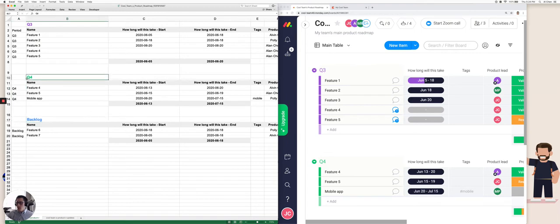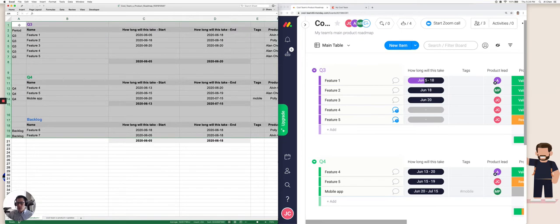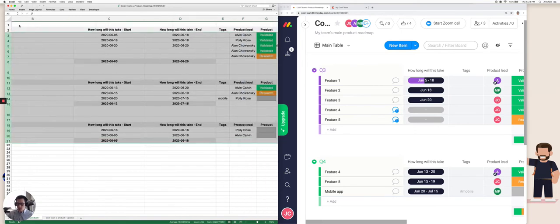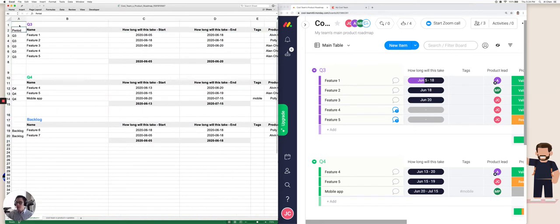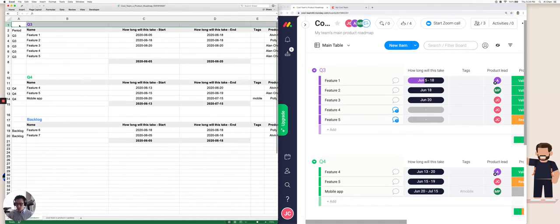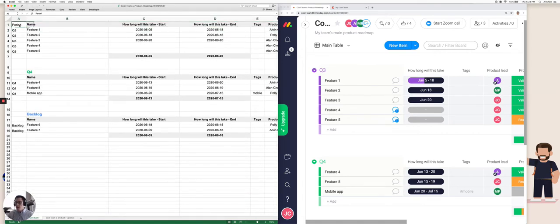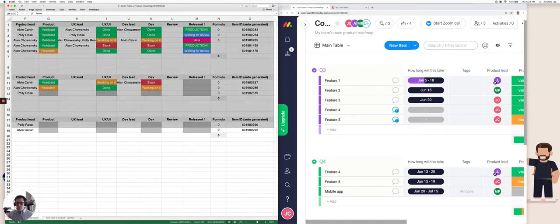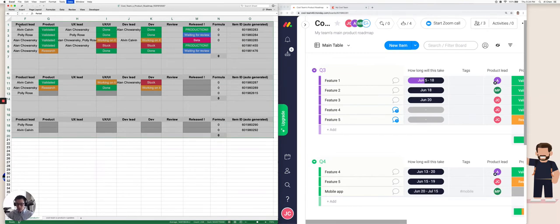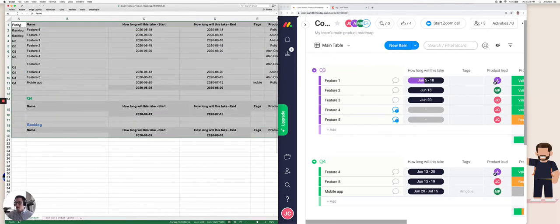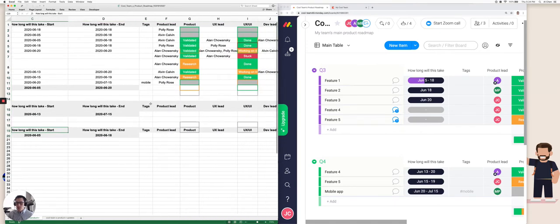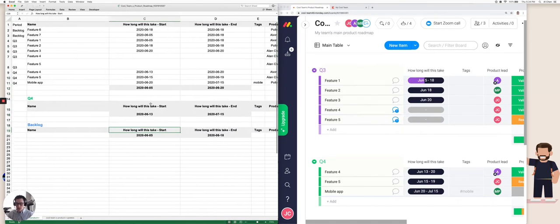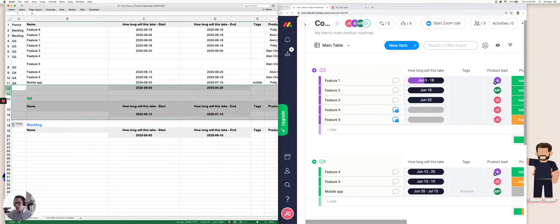And we want to get rid of all these headers and summary rows. So a quick thing you can do here is actually just sort by the first column. So I'm going to take all this data and sort by the period, which is what we just created. And now you have all these empty header rows in the bottom. You can just delete these rows from our data set.